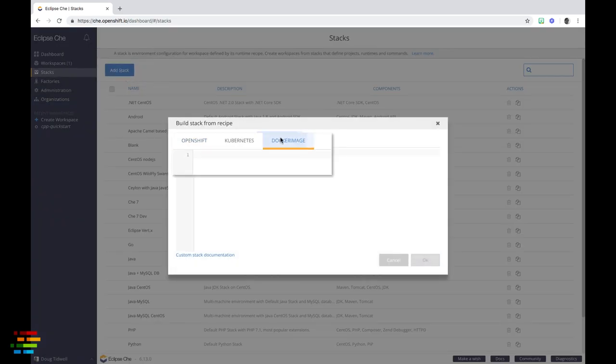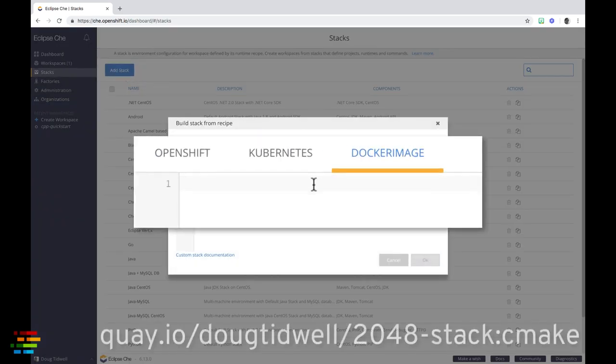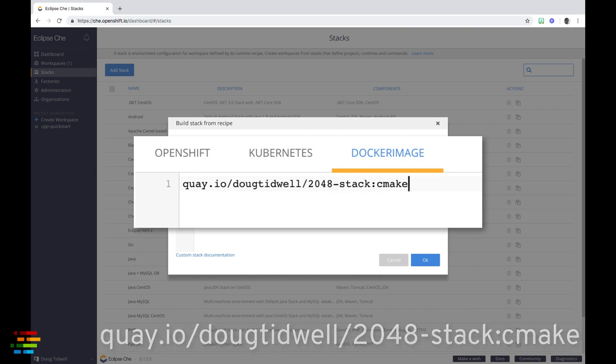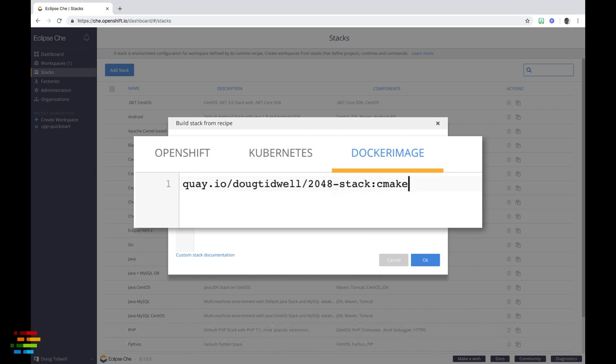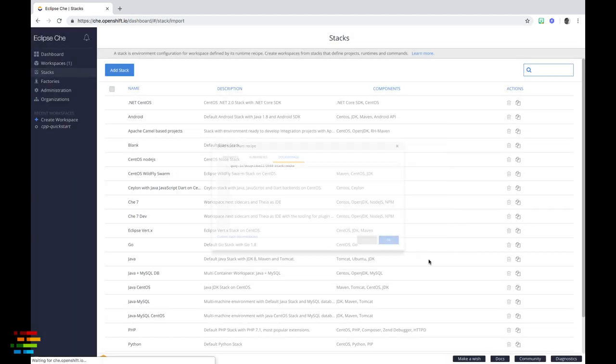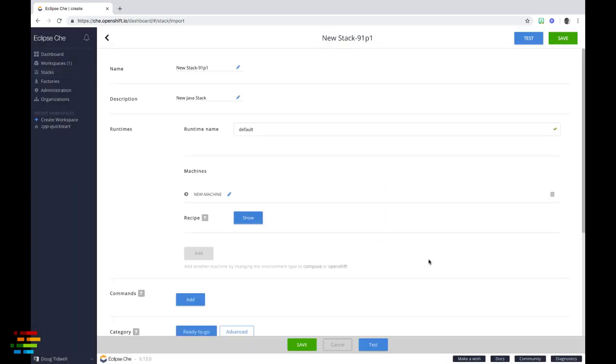For the recipe, we're going to use the container image built with the dockerfile we just looked at, so click dockerfile and enter the URL on your screen. Click OK to create the stack.